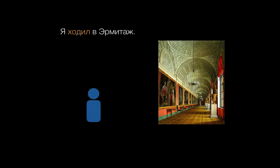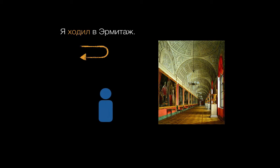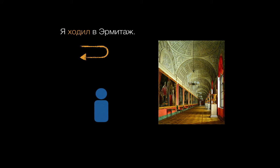In other videos, we've talked about how Russian expresses motion in more than one direction with ходить, when you're not using a vehicle at least. For example, я ходил в Hermitage makes clear that you went and returned from the Hermitage. You're presenting it as a completed round trip.